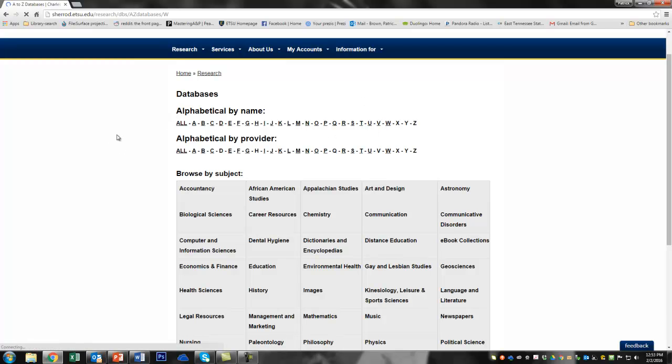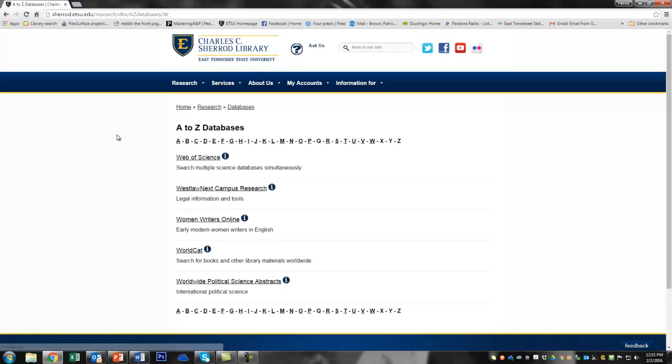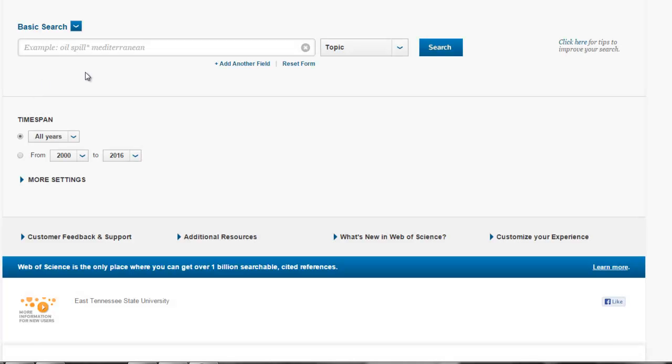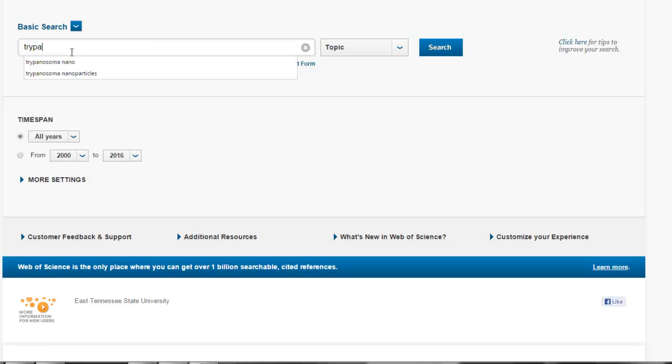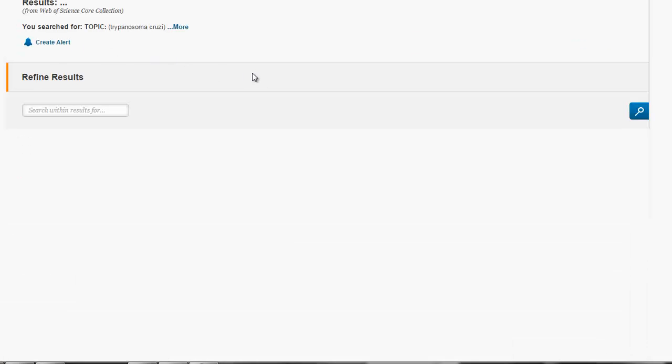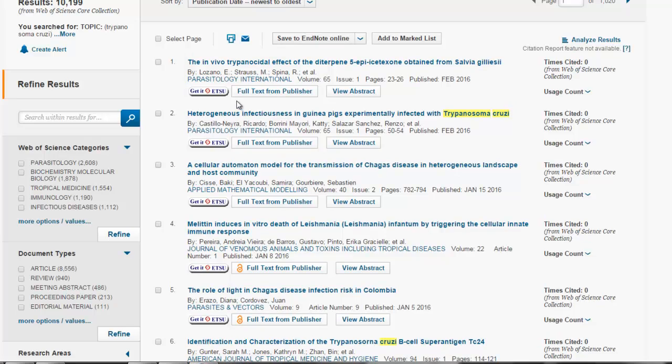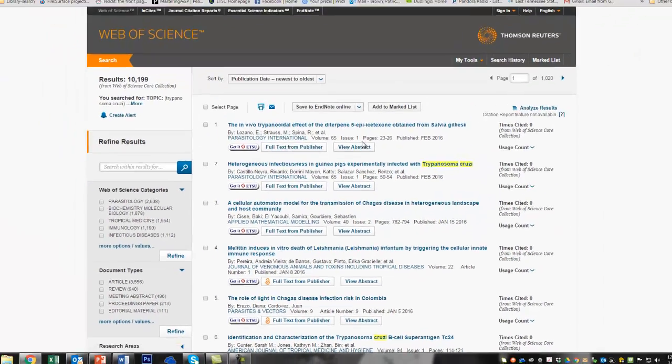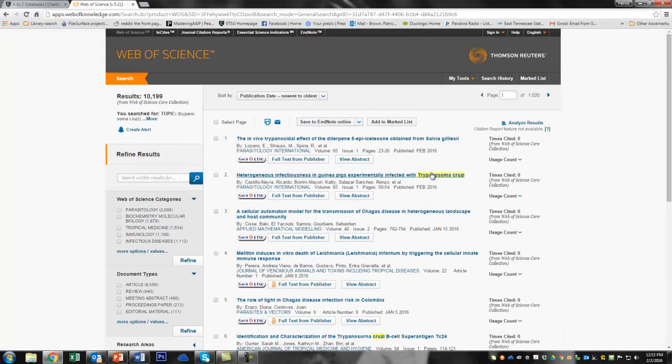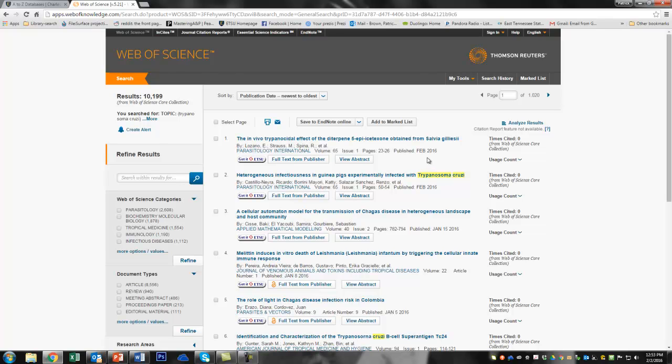My favorite database is the ISI Citation Index Web of Science. This is a multi-database crawler that also includes citation information. It's pretty great. So we're going to start off just by looking at Trypanosoma cruzi. See what we get. And it looks like we get 1,020 pages of search results at 10 results per page. That's 10,200 results. That's quite a bit.